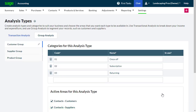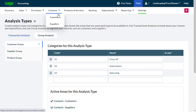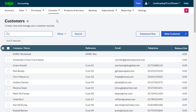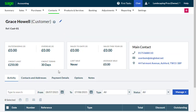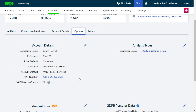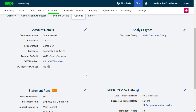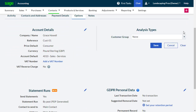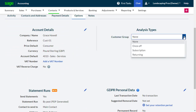To allocate a group analysis category to a record, go to the relevant contact or product record, select Options, and in the analysis section, using the pencil icon, choose the relevant category.